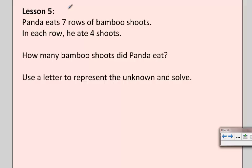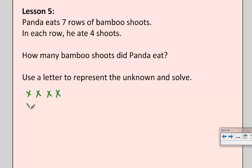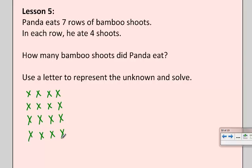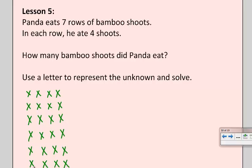Panda told me to draw an array. So I'm going to follow my RDW problem-solving process where I've read the problem. I'm going to draw a picture. I need seven rows and four shoots in each row. So my first row has four in it, my next row has four in it — that's row three, row four — and really you just need to be organized and keep track. Row five, row six, and row seven.